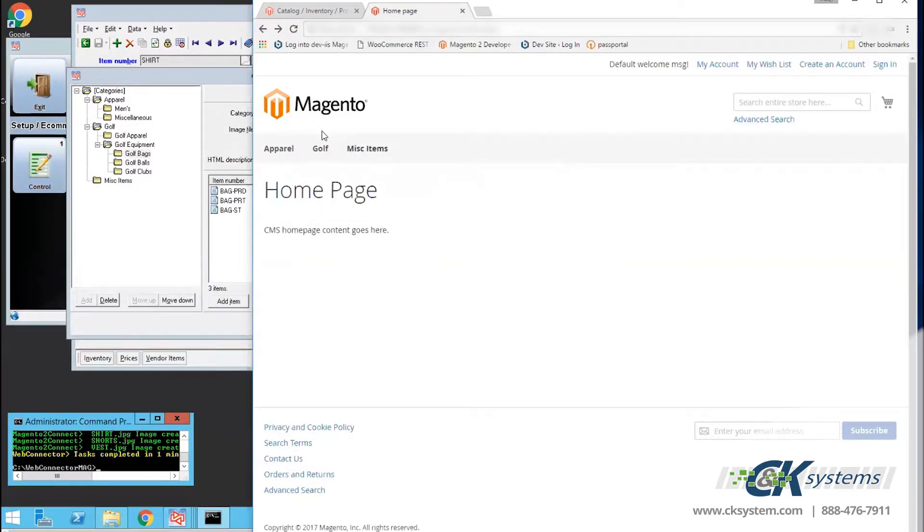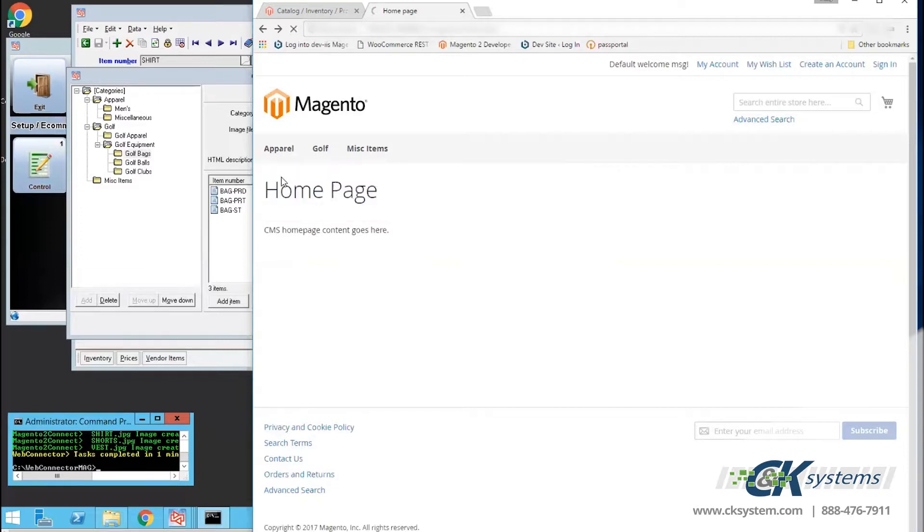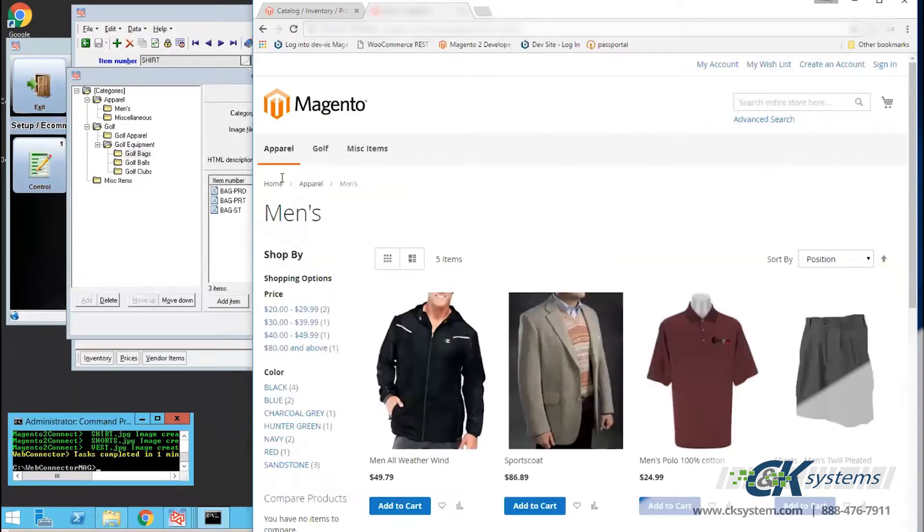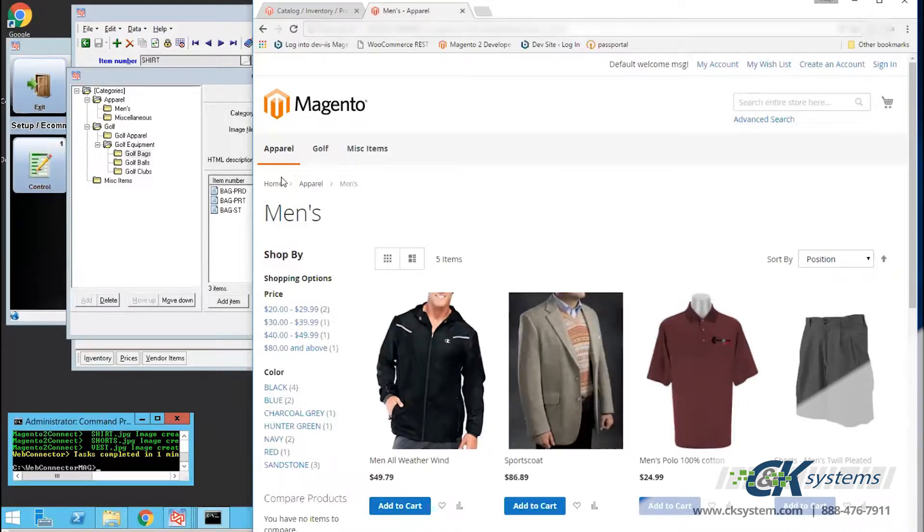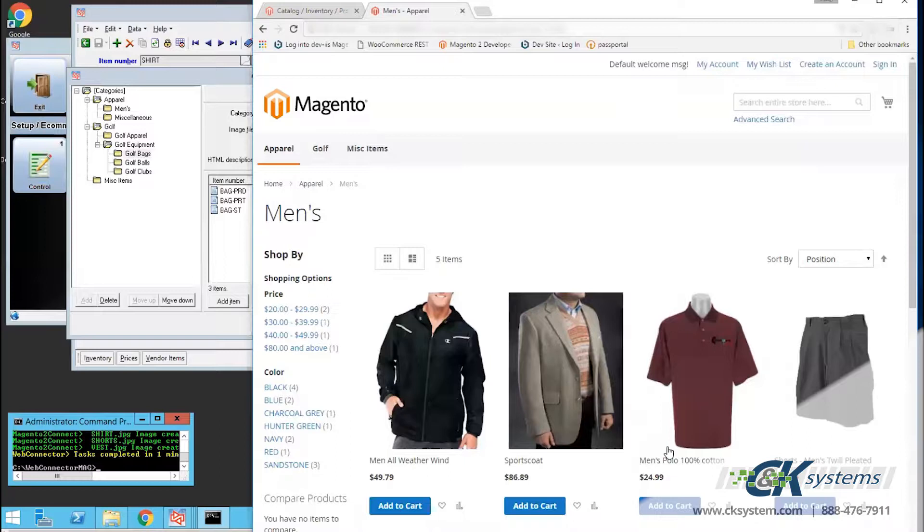When I click on Apparel and select Men's Apparel, the Men's Apparel page loads, and I can choose a product from this page to get a closer look at the product, including color and size. So I'll choose the men's polo.